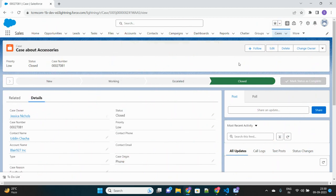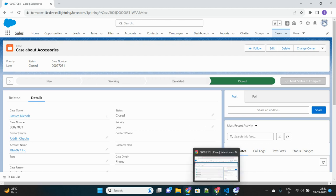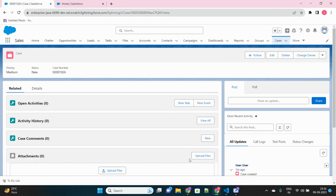So basically this is entirely configurable, and you can use it for other objects apart from case if you want to, and you can configure them according to your need. So let me show you step by step how you can configure this path setting for the objects you require. Let me go to my another Salesforce org.